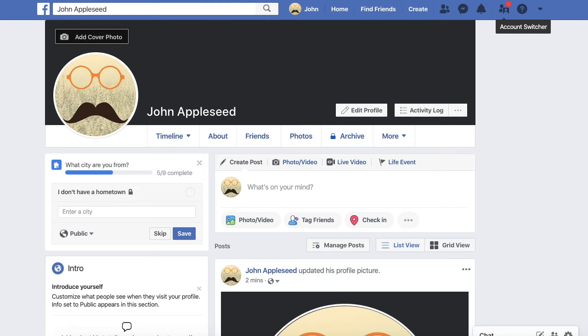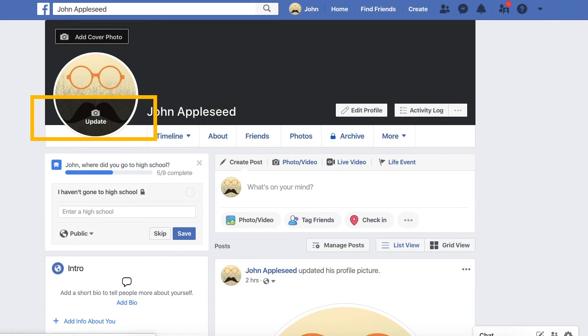Step 3. Once you have clicked your name, your profile will appear. Go to the bottom portion of the current profile picture, and click upload.